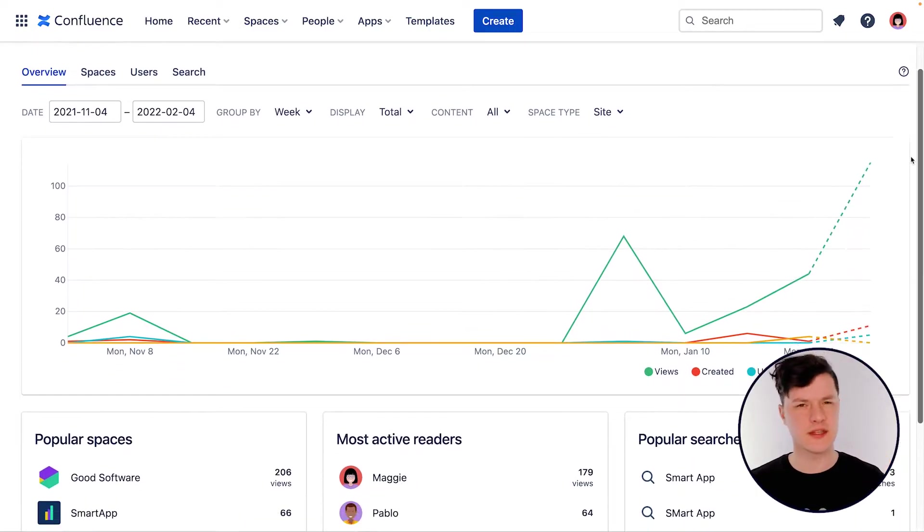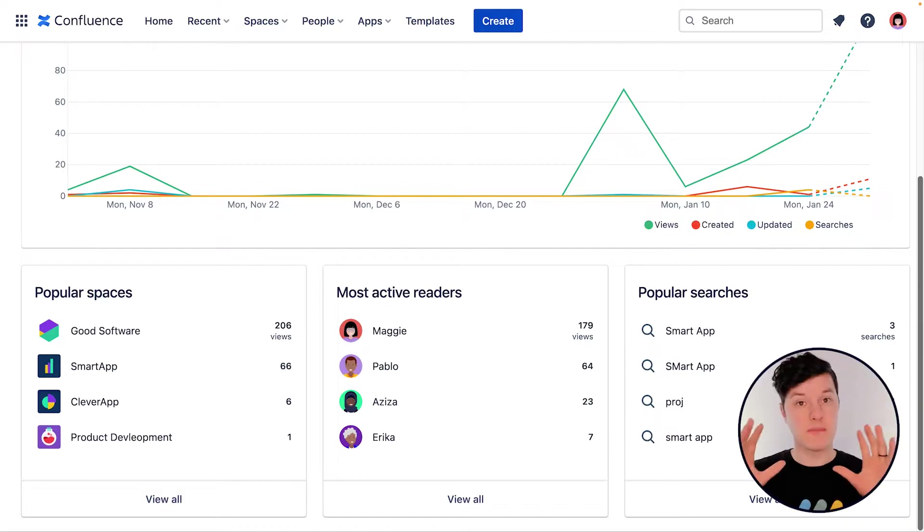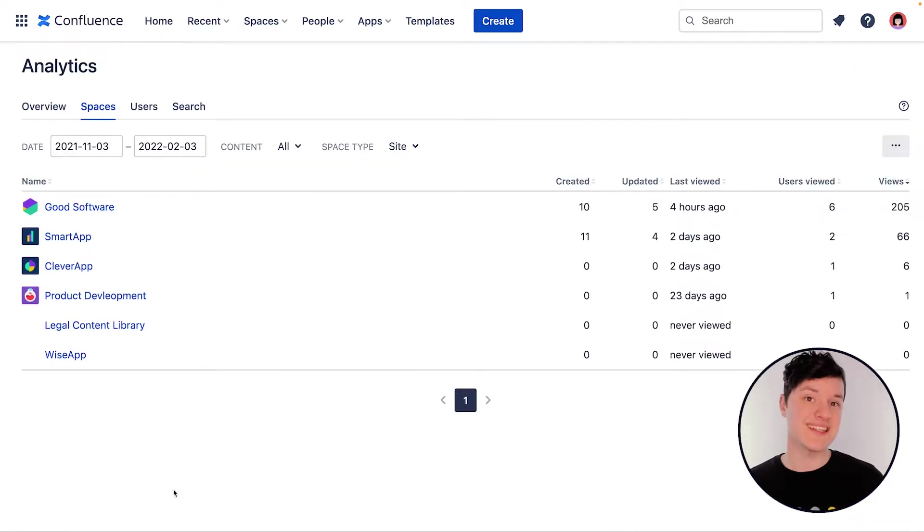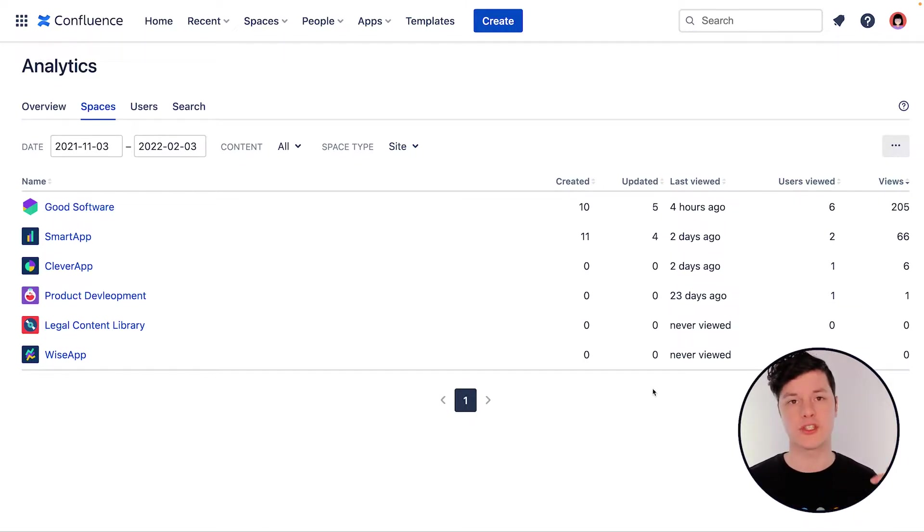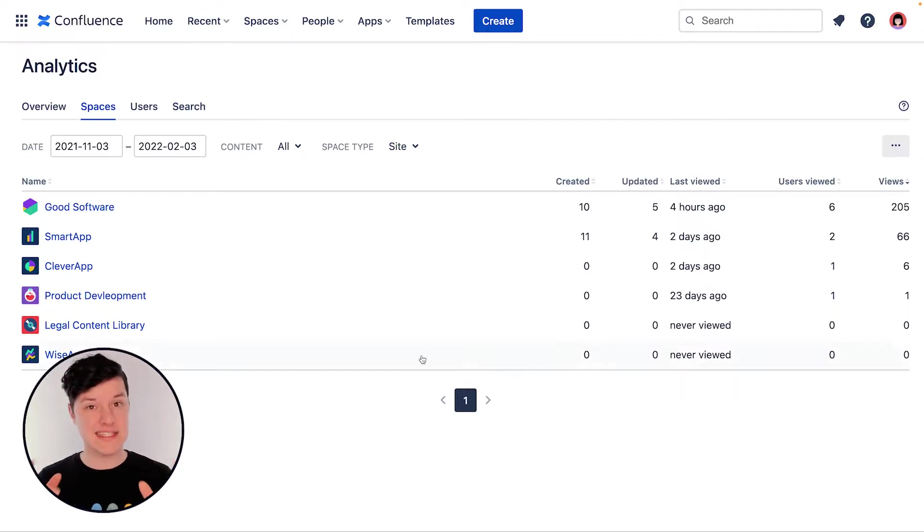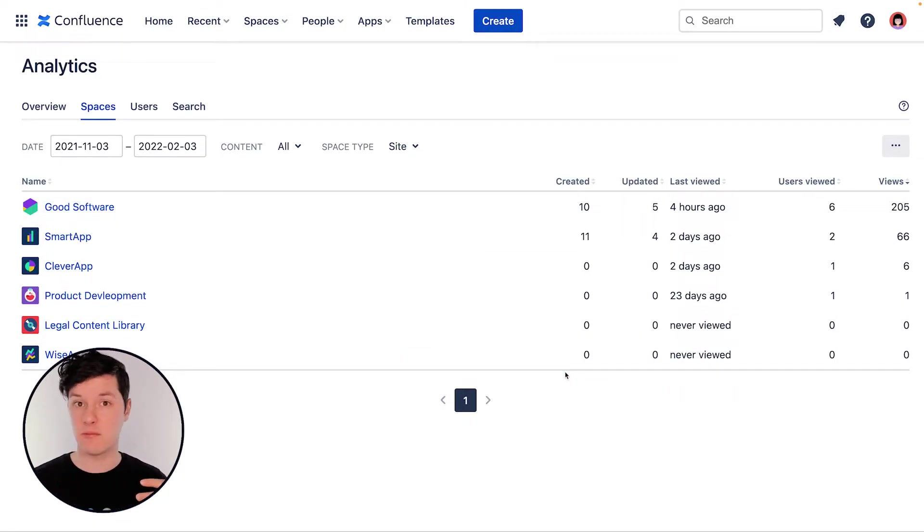This is just the beginning. There's a lot of information here, but a few things to note are popular spaces. So here's a list of the spaces that get the most traction, the most views, the most interaction all across Confluence. If you're looking for a particular space and you're not seeing it here, chances are you might need to improve the content in that space a bit to get more eyes on it.